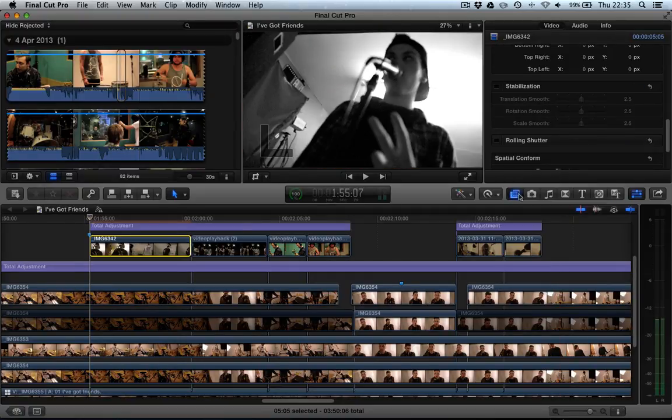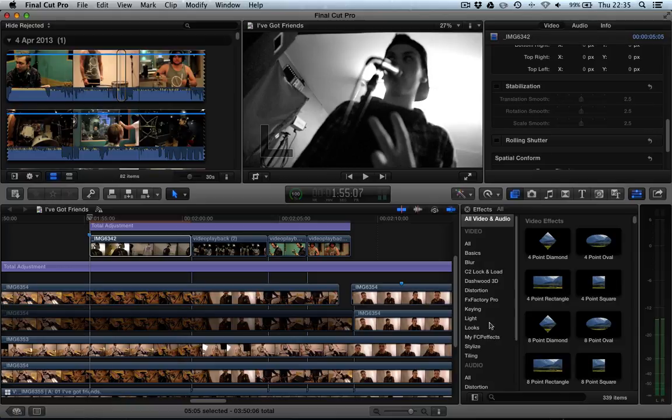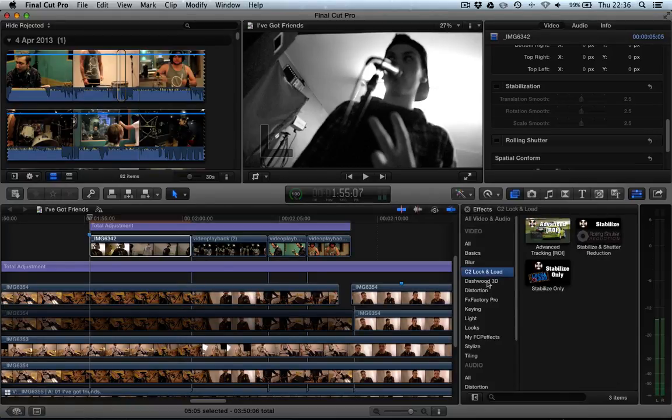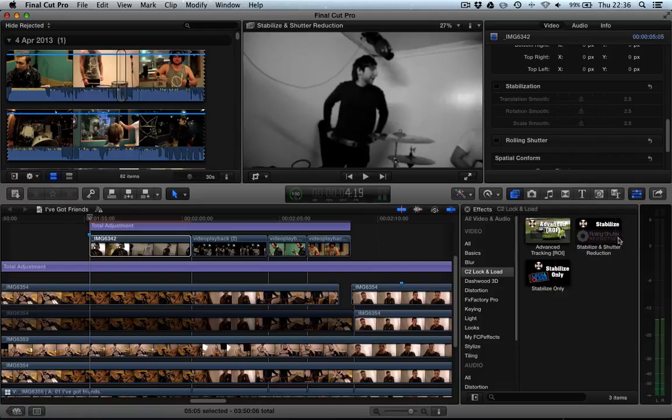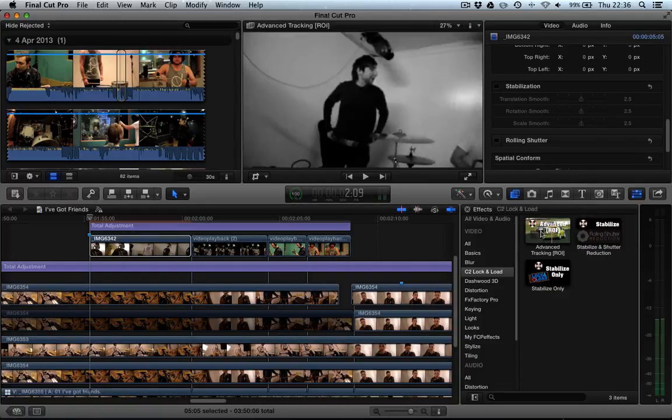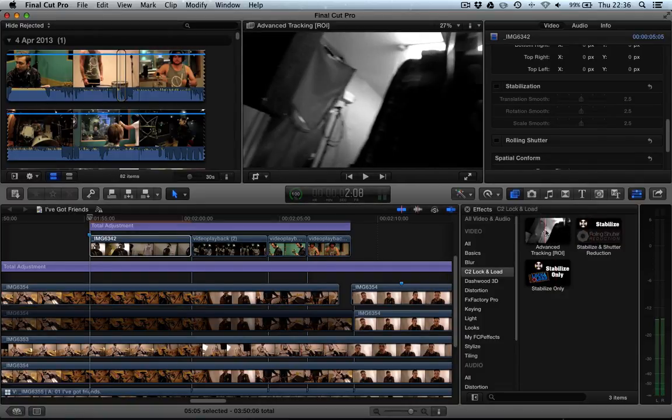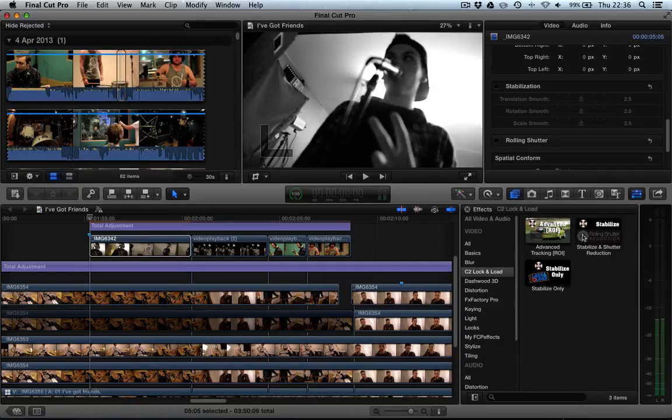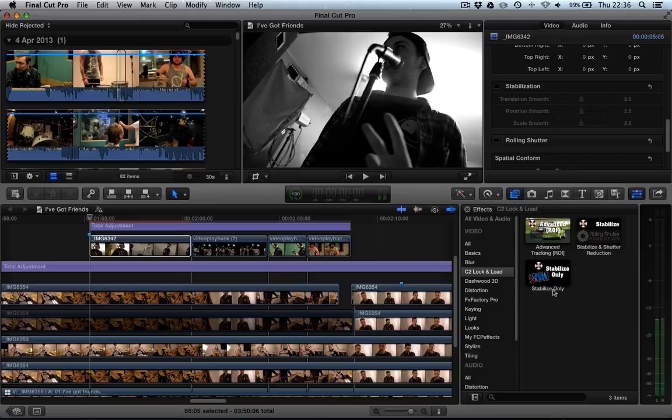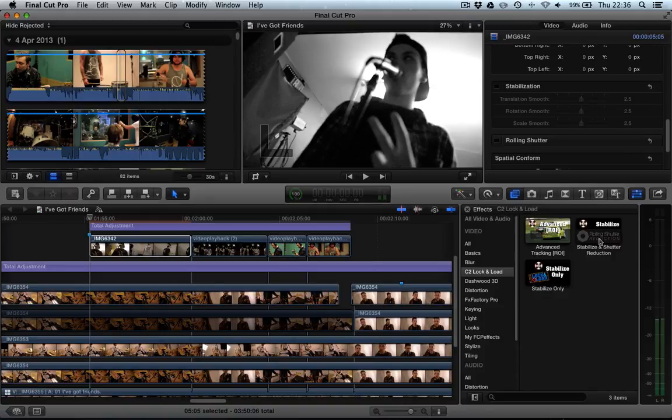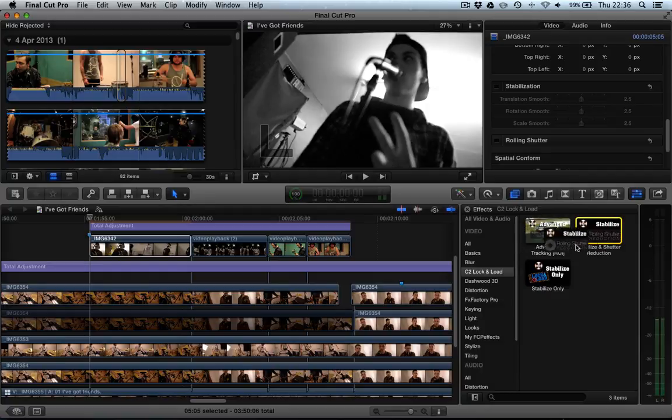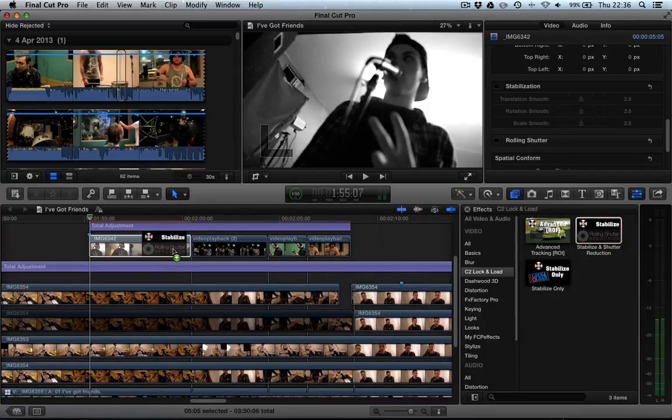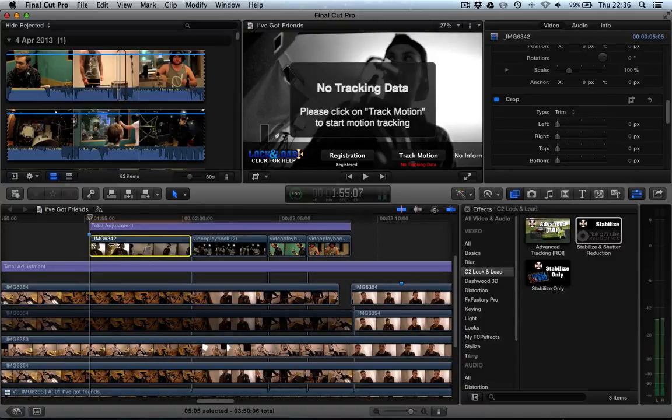And you can see that's cancelled the stabilization. Now, if we go into our effects manager and we go to the C2 lock and load plugin, you can see we've got three plugins here. We've got stabilize only, stabilize and shutter reduction and then the advanced stabilization tool. We're first of all going to take a look at the stabilize shutter and reduction. The stabilize only, you'll probably want to use in rare cases because the added shutter reduction is just an added bonus that you can actually limit anyway. So I'd recommend just going for the rolling shutter reduction and stabilization.